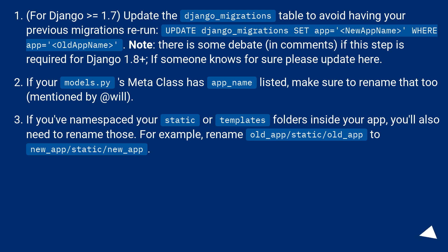If your models.py's Meta class has app_name listed, make sure to rename that too (mentioned by @will).